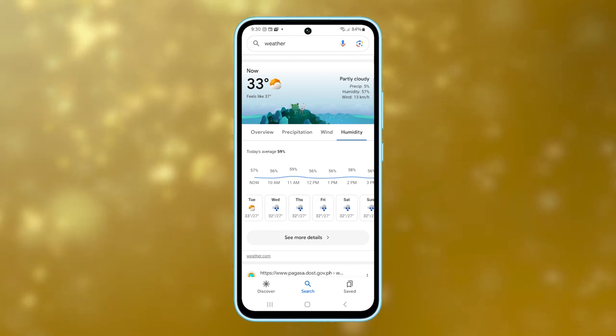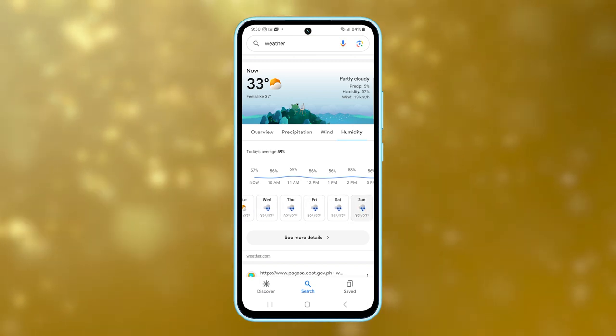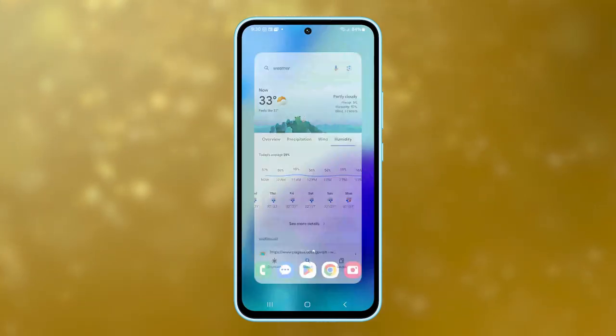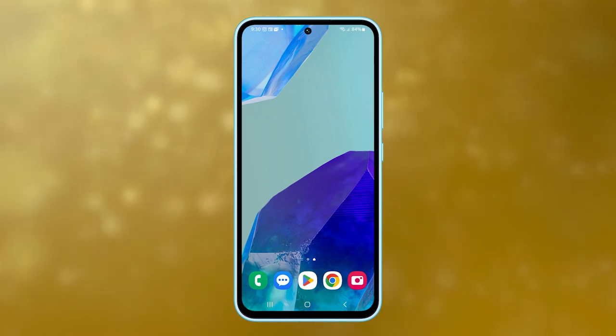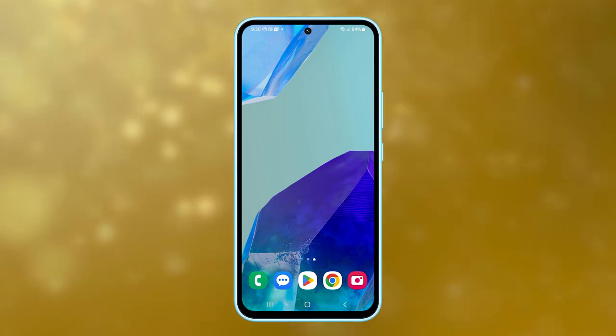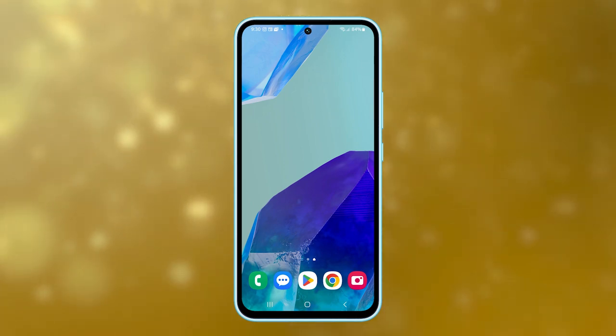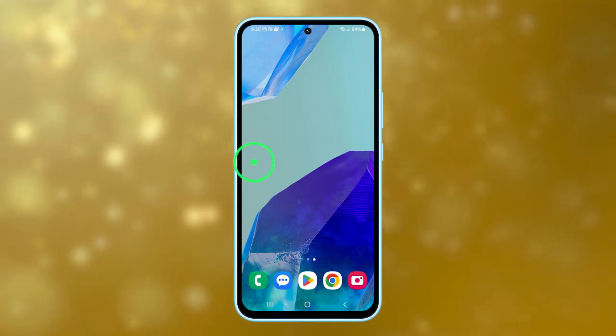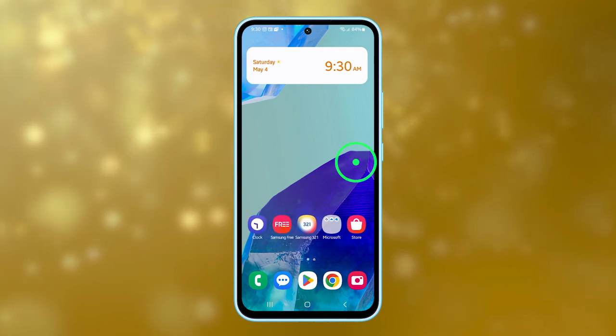First, tap on the home button to navigate back to the home screen. Once you're on the home screen, swipe across to the home screen page where you want to add the weather widget.